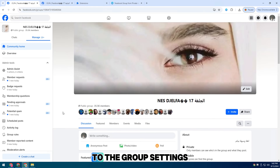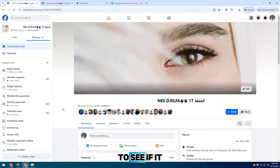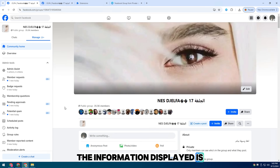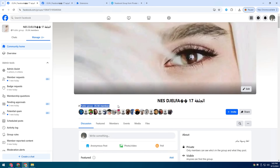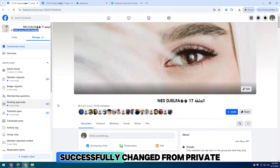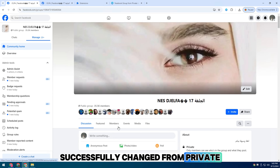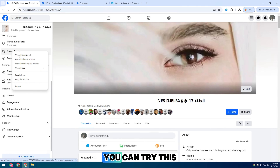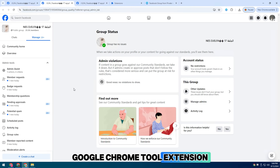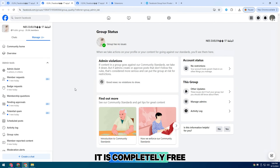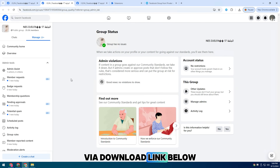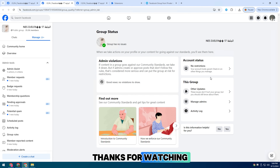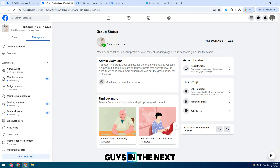Now I will go to the group settings to see if it has changed to public — you can see all the information displayed is public. So my group has successfully changed from private to public. You can try this Google Chrome tool extension, it is completely free. The file download link is below in the video description or comments. Thanks for watching and I'll see you guys in the next video.